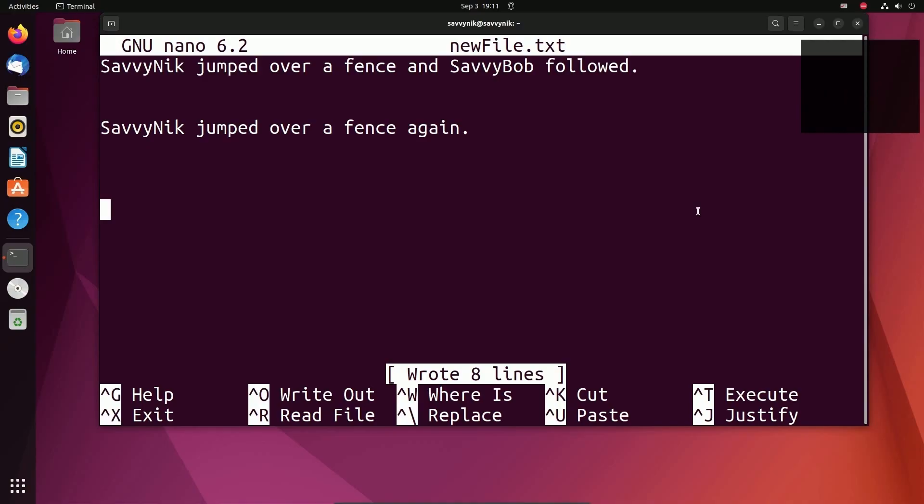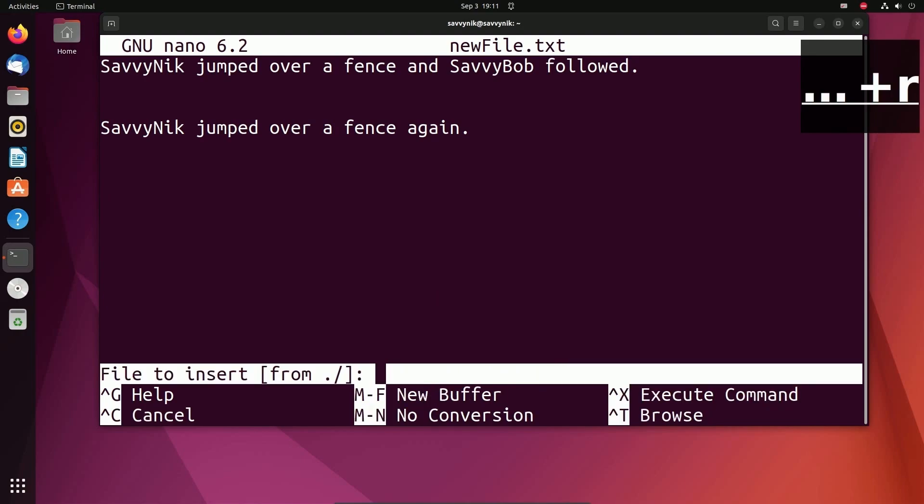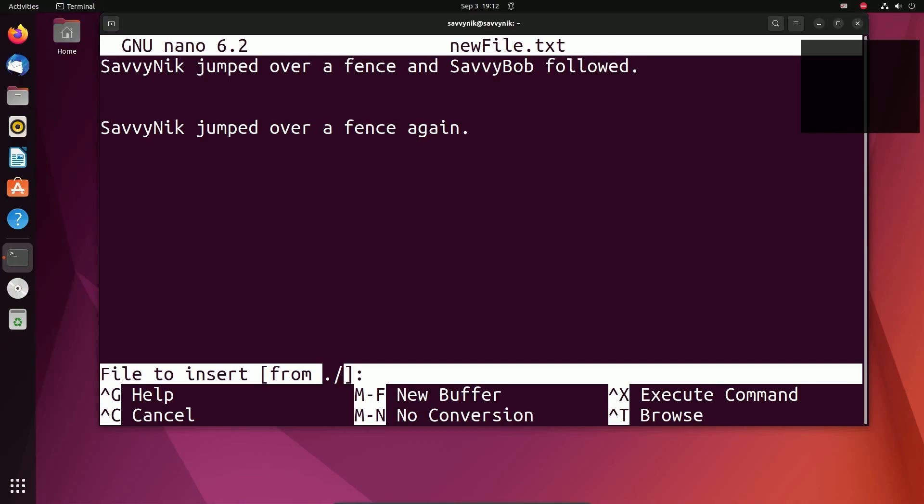Another neat feature is we can actually write in a file. That's this read file option. Notice that these carets here just represent the control key. In order to read a file, we do control R and it says file to insert from. You can now navigate the entire file system from here. And it says we're located in the current directory. If you need help navigating the file system, I do have a terminal absolute basics video. I'll post it in the description below.